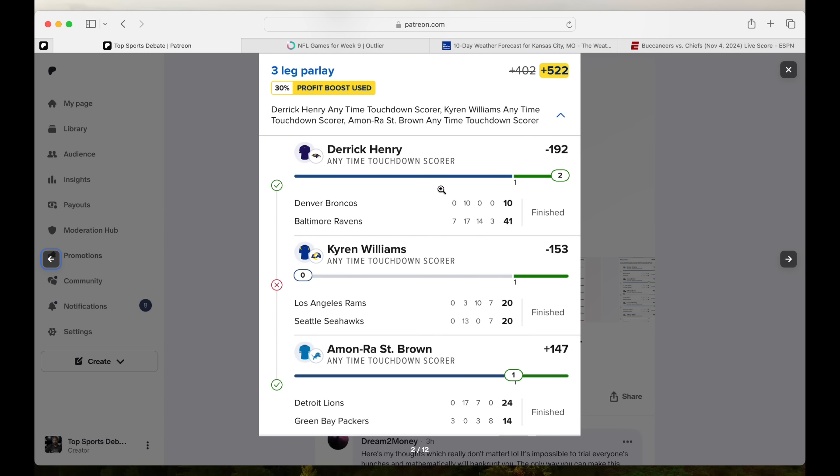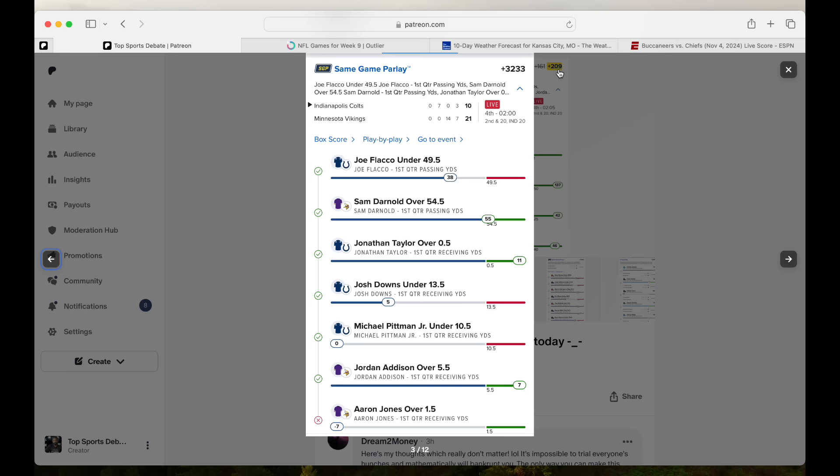Kyron Williams. I believe he had what, 10 touchdowns in like 10 straight games. You get down to the two. You have two yards to score a touchdown. The Rams give it to you. You don't get it, and they don't give you the ball again. This five units right here. So these two, six units we missed out on.